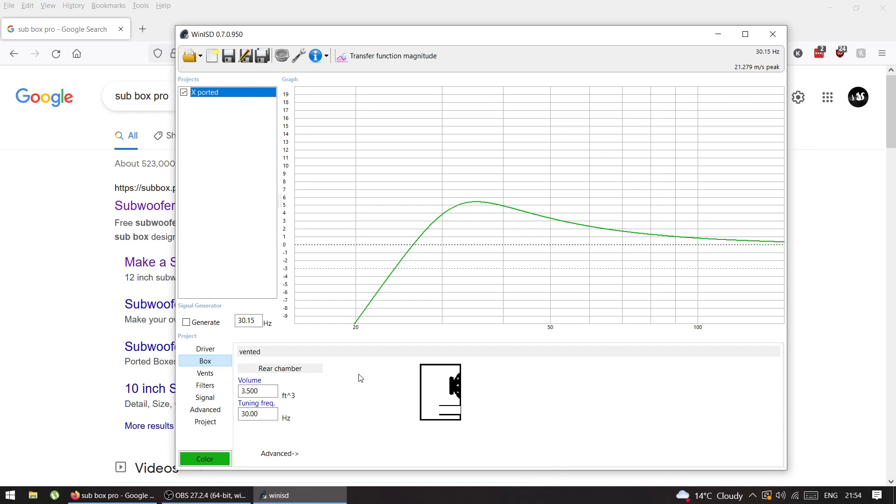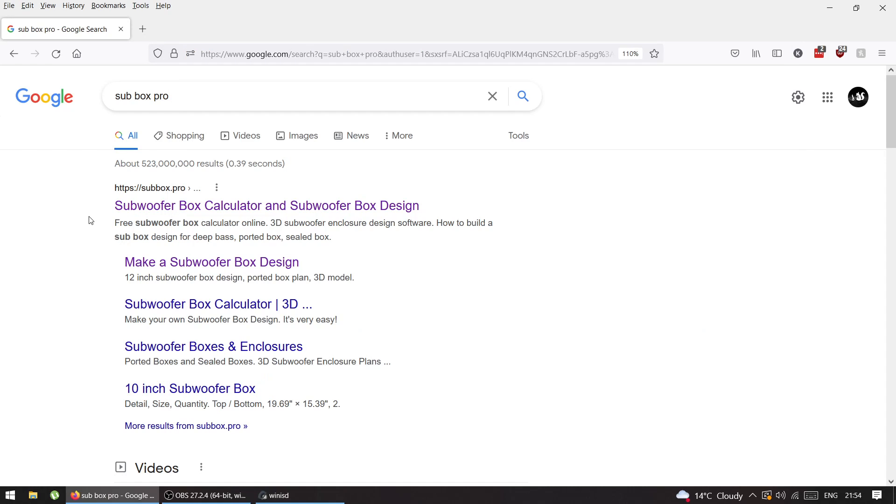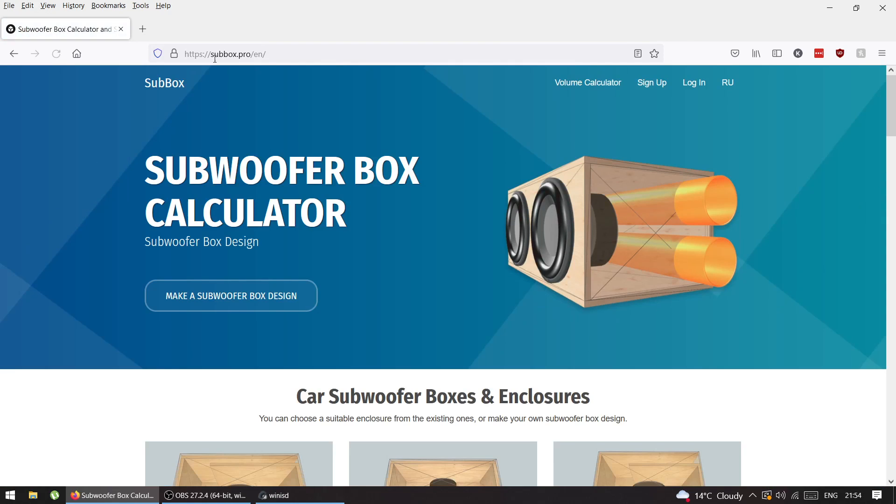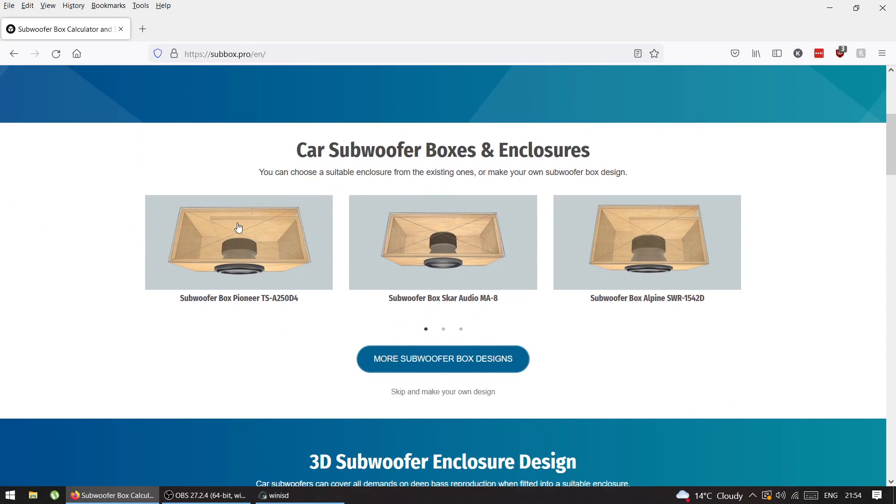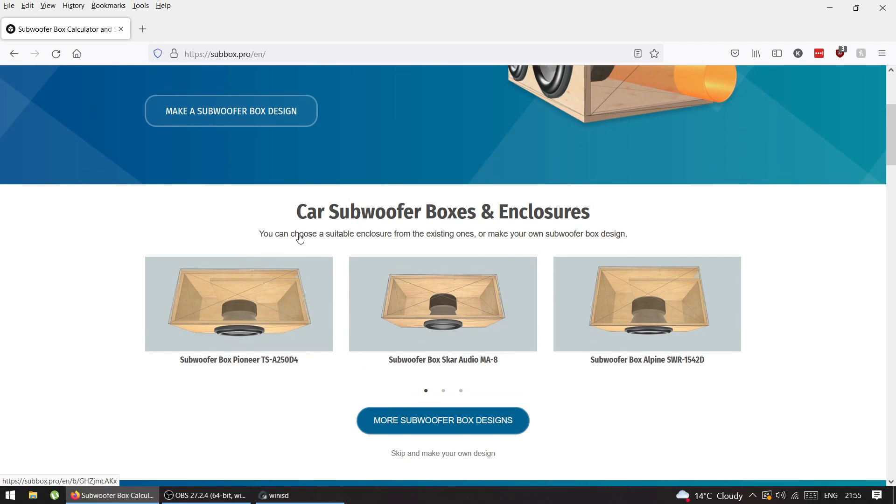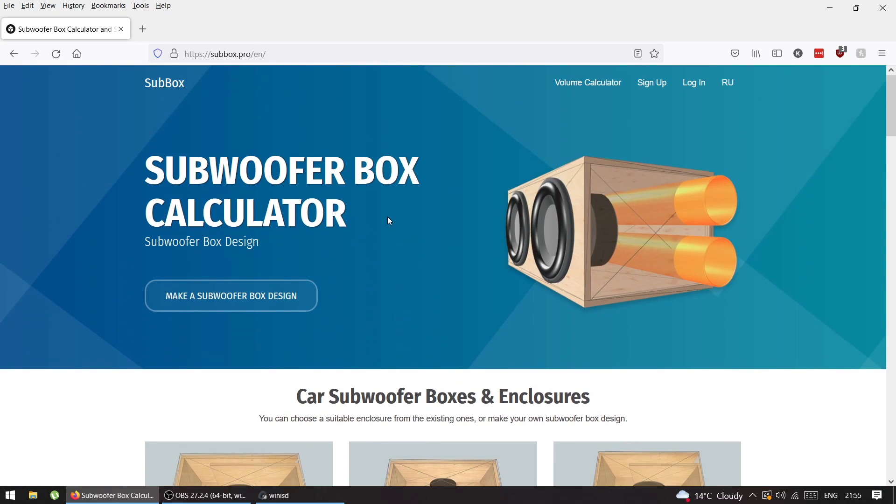Now I'm going to go to Google and SubBox Pro. This is the software, it's free, you can use it as much as you want. It has a 3D model of an enclosure with all the dimensions and what you need to cut.